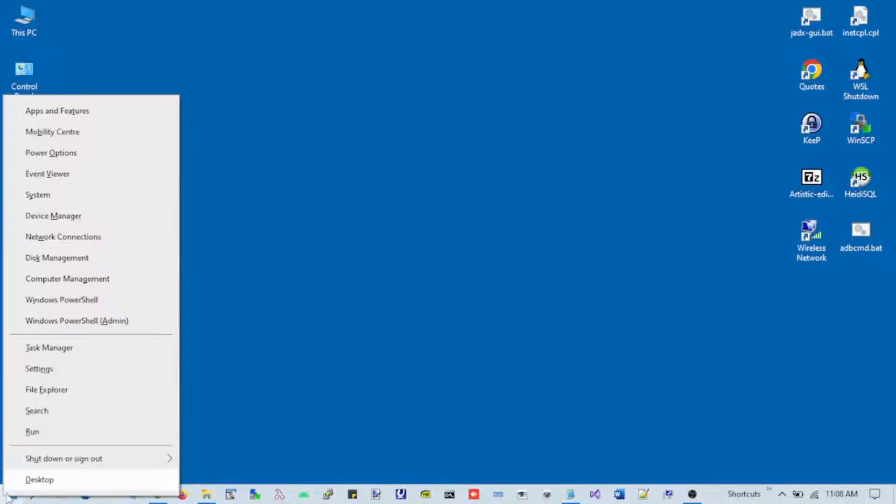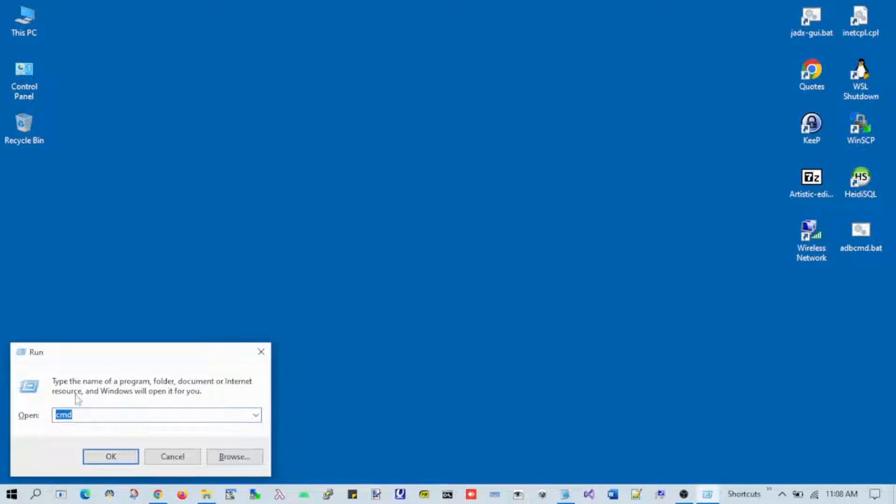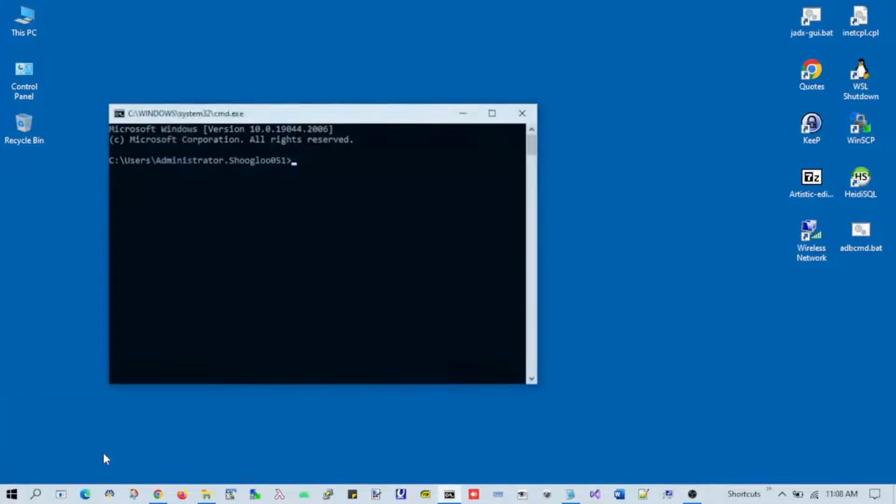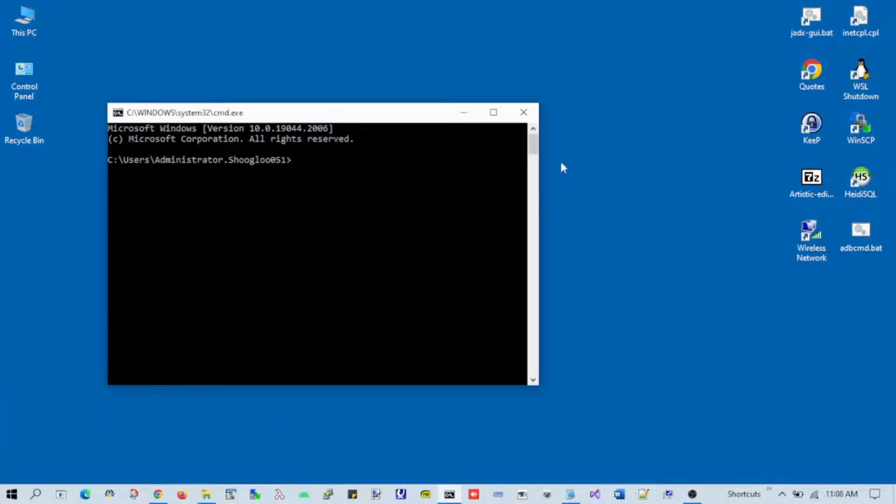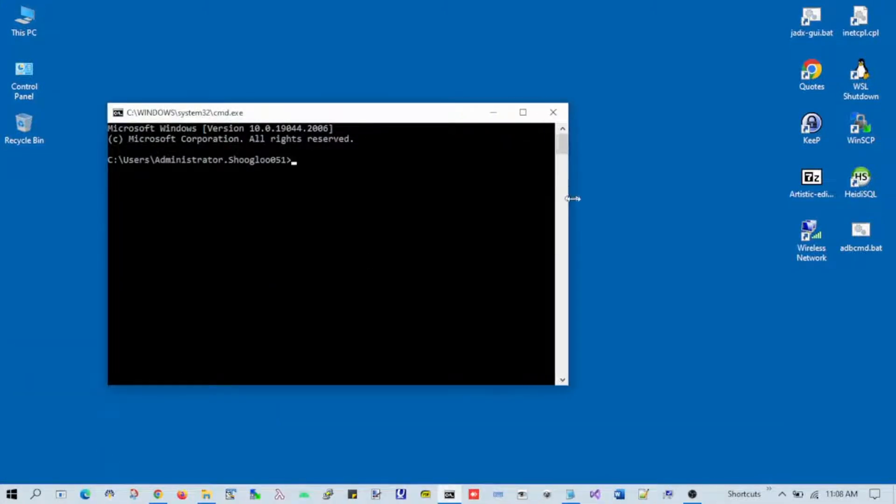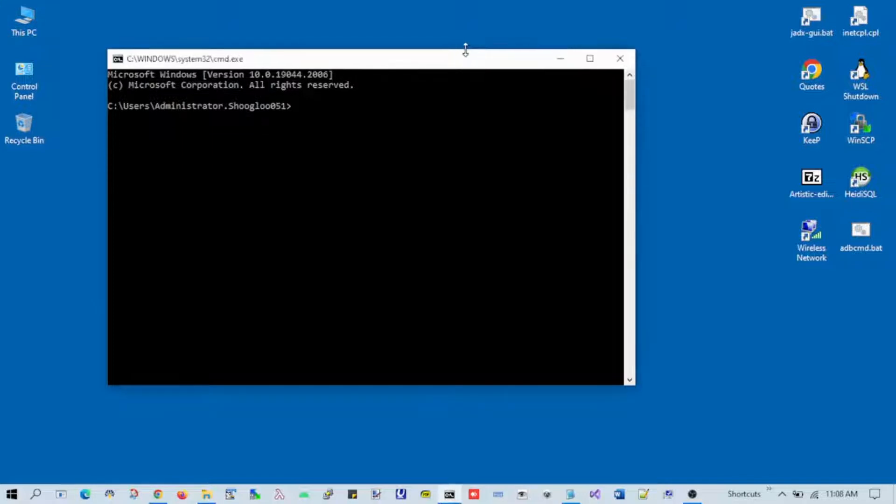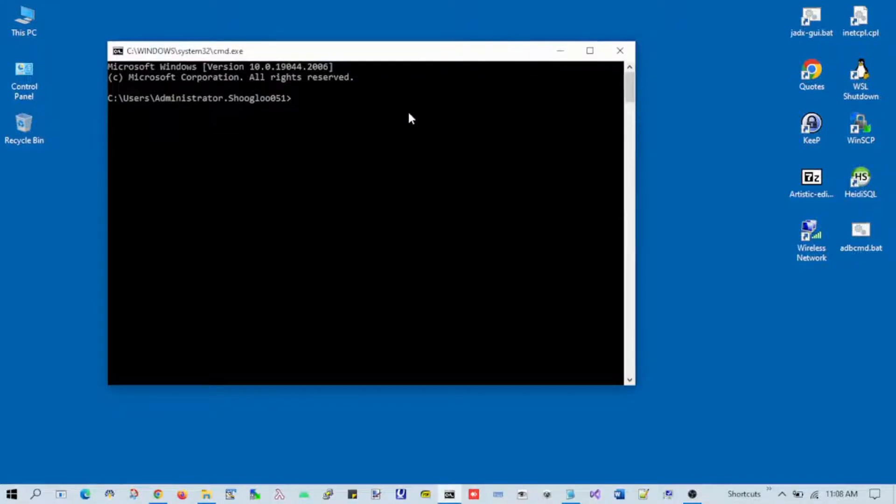First, you need to open the command prompt. Just type cmd in the run dialog and you'll see the command prompt. Now you need to change to the folder where your text files are residing.